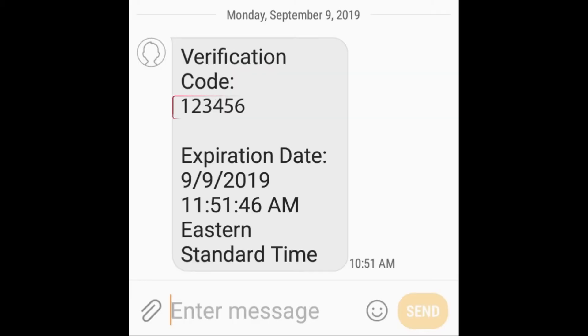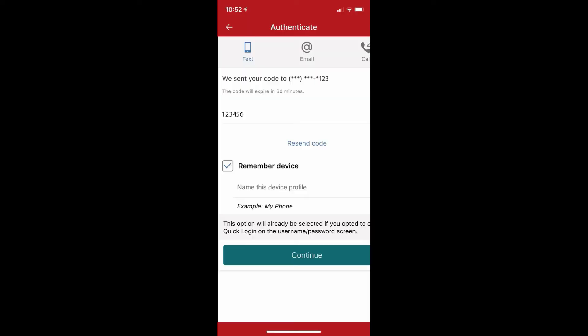Make sure that you don't close out completely of the app in order to view your verification code. Once you see your verification code, you can go back into the app that should still be open and type in that verification code right here.